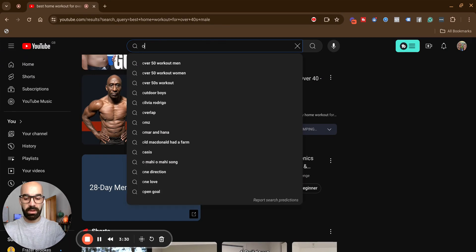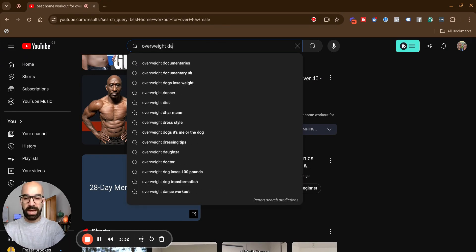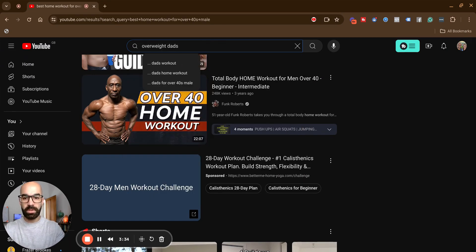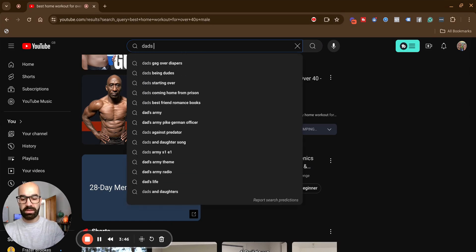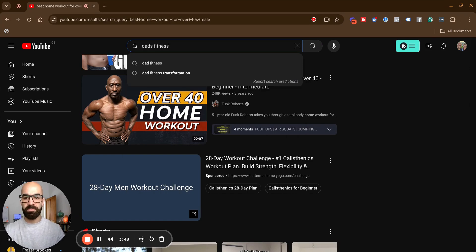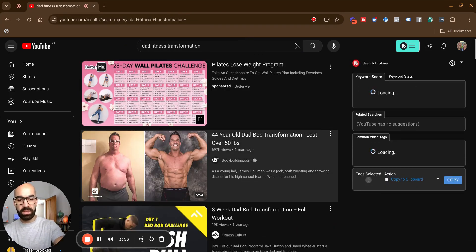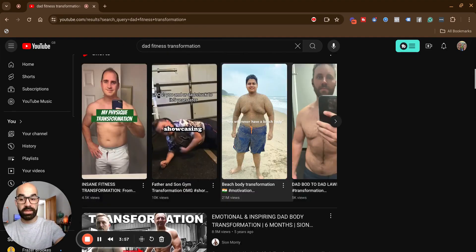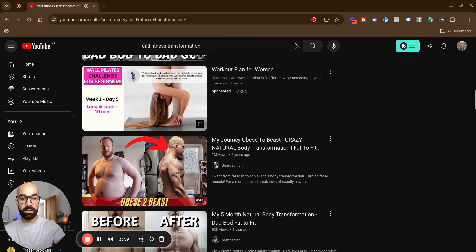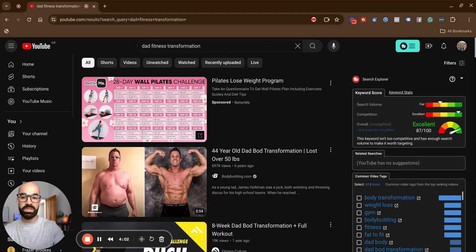So I might type in 'overweight dads' and see the suggestions YouTube gives me: overweight dads, dads for over-40s male. Let's go back a step and try 'dads fitness transformation.' This one has 19,000 views — not a huge amount — so we've got some opportunity here. Some of these results are bigger, but some are smaller, so there's an opportunity.